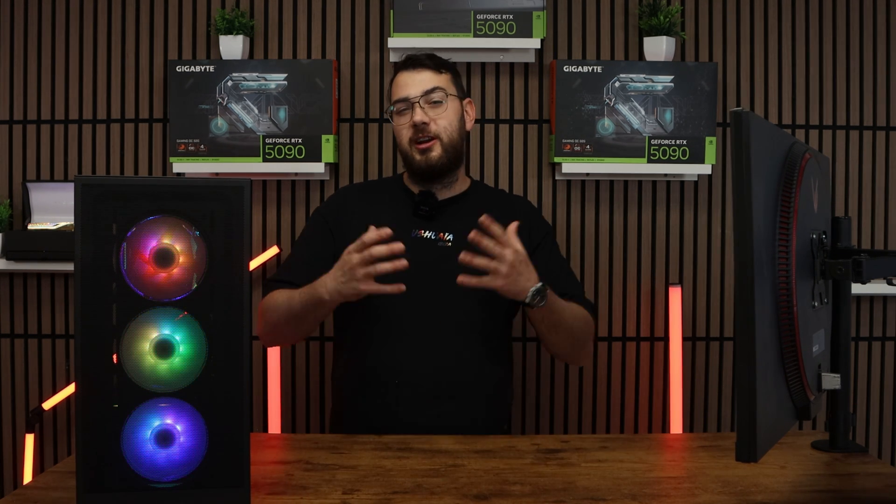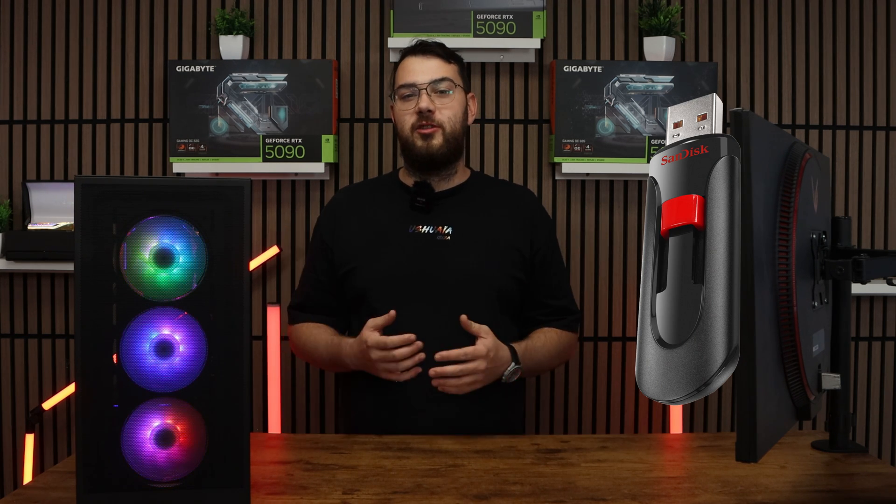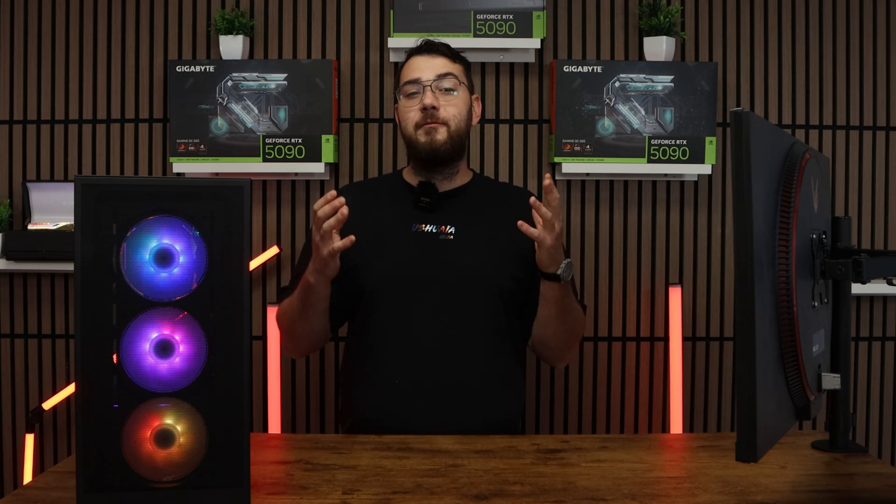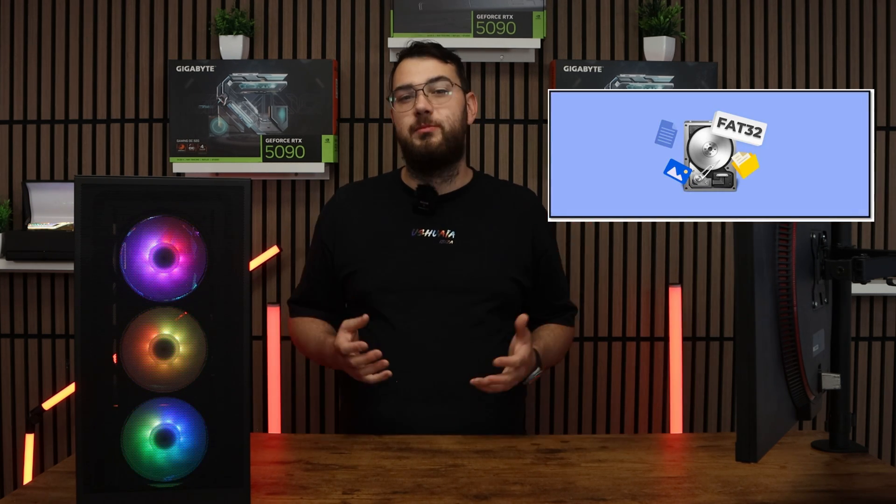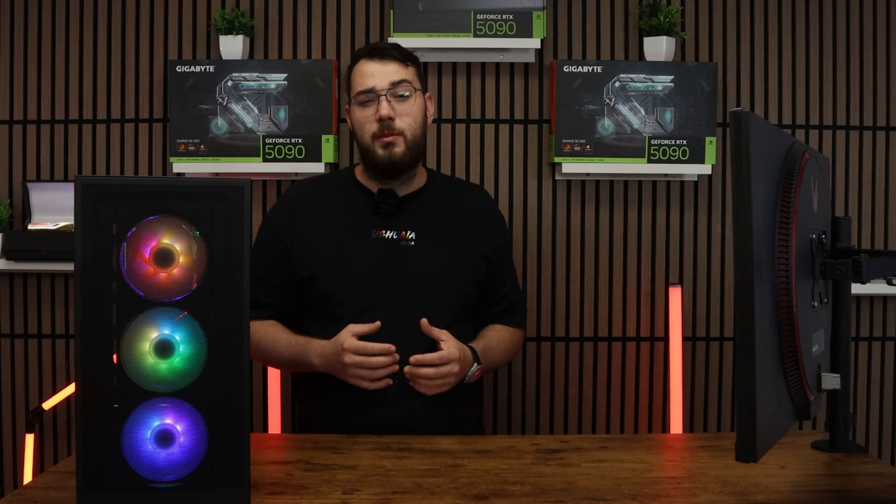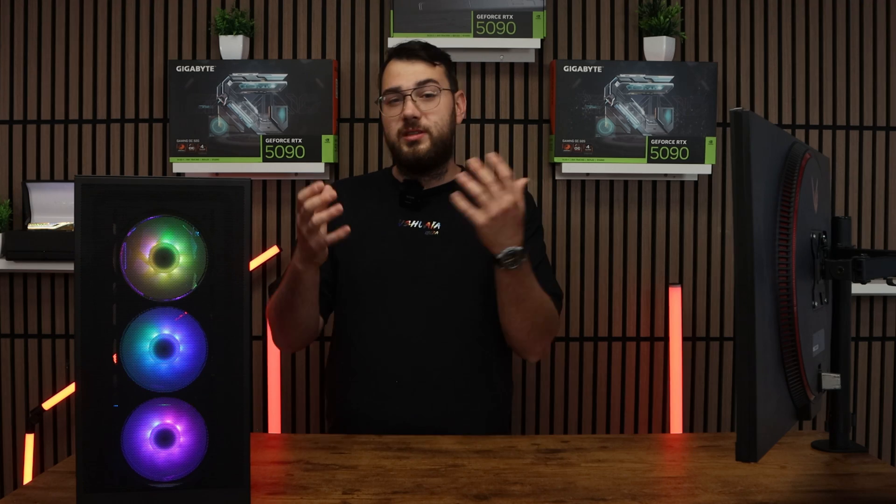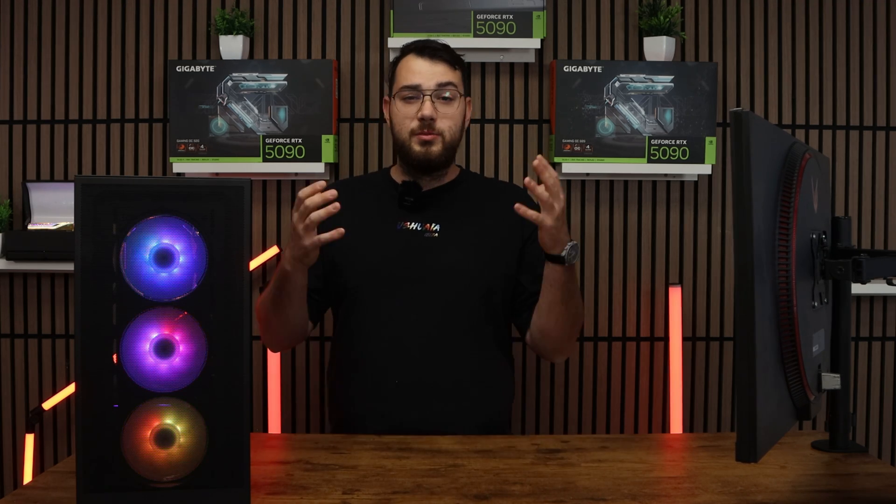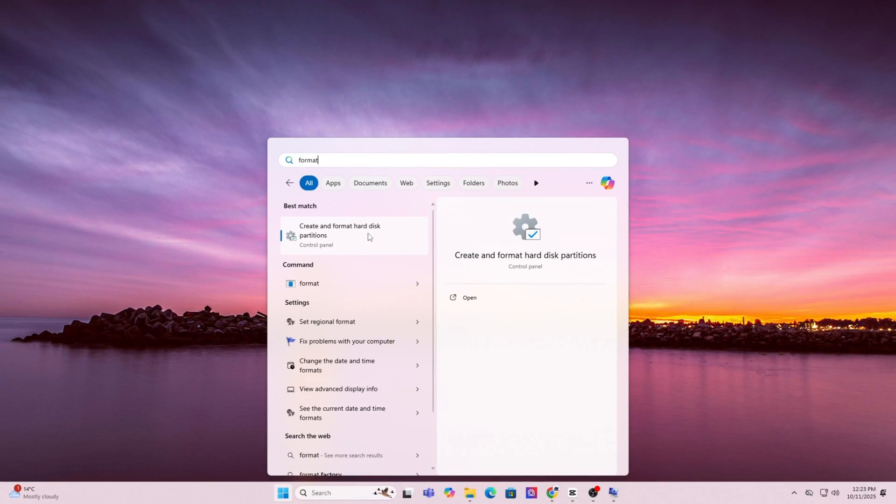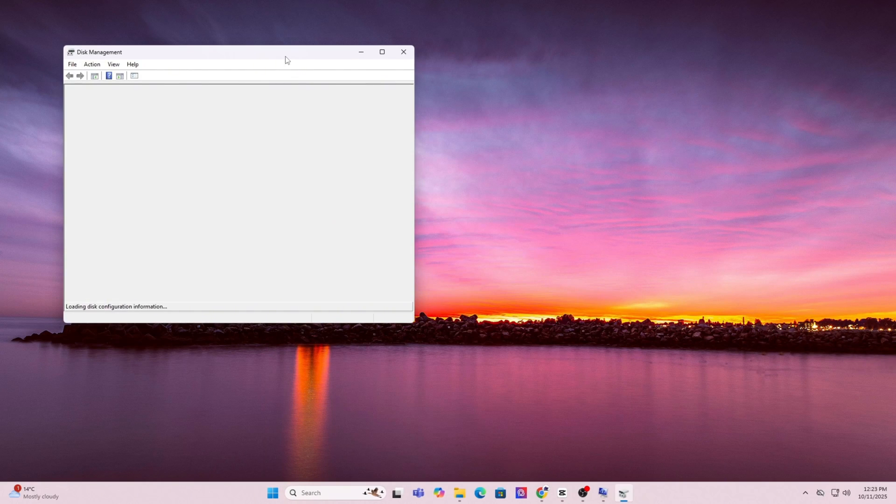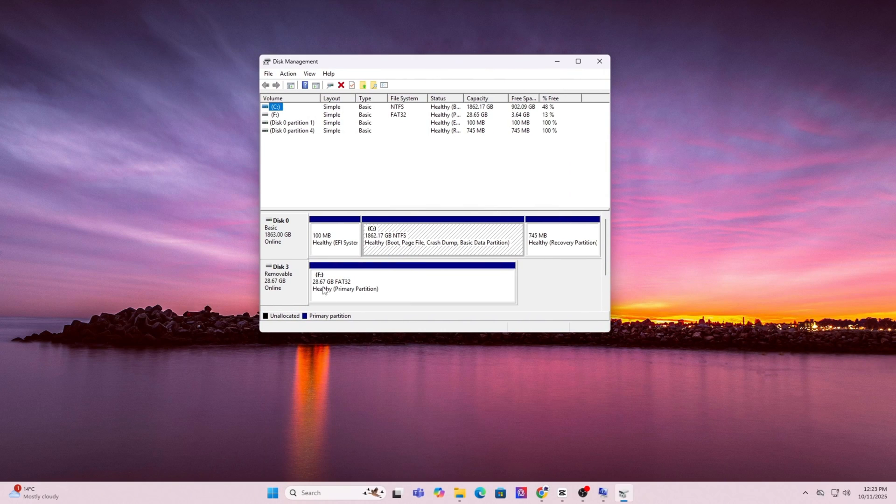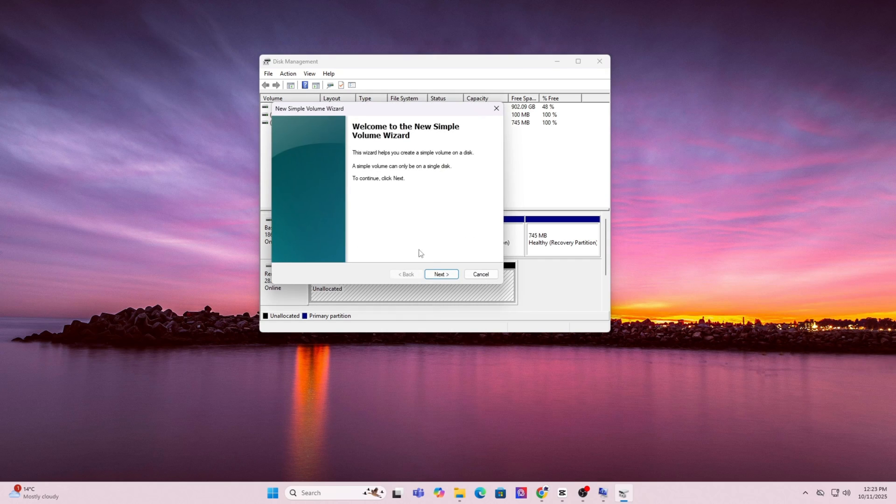For step number four, grab yourself a USB drive. We're going to format it to FAT32 using disk management. You will need a USB drive which is at least four gigabytes or larger. Here's how you're going to format the USB so it's eligible for the BIOS update. First, press the Windows key and type in format. Click on create and format hard disk partitions. This will open up disk manager. In the list, find your USB drive, right click it, and choose format.